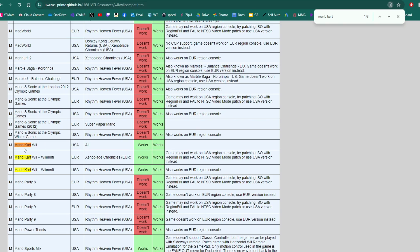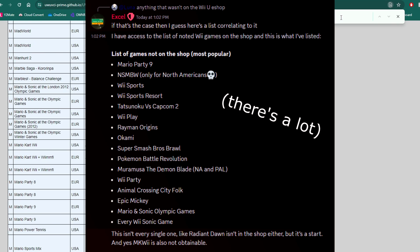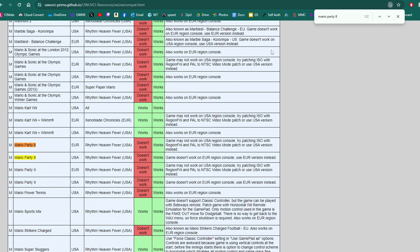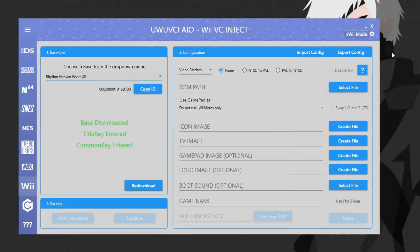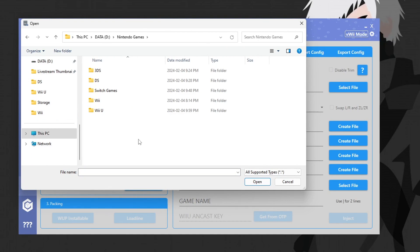For example, searching Mario Kart brings up three Mario Kart Wii entries — regular and Plus, one European and one USA — and they all work on the GamePad. If there's a blurb in the extra information tab, make sure to read it. For instance, Mario Party 8, right below Mario Kart Wii, works for USA Rhythm Heaven Fever but not on the GamePad. ROM hacks like Newer Super Mario Bros. Wii may also have been tested — it works on USA with Super Paper Mario as the base game.